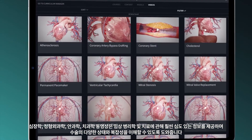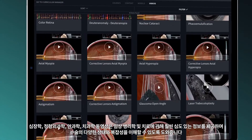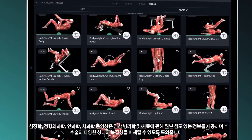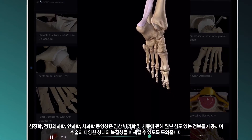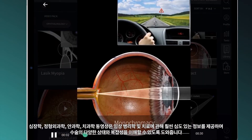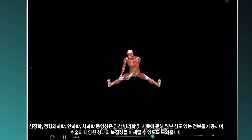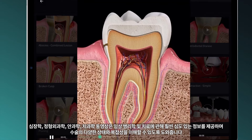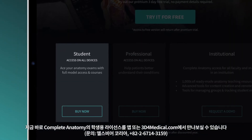Explore videos on cardiology, orthopedics, ophthalmology, fitness, and dentistry to get an incredible, in-depth view of clinical pathologies and treatments, and help you understand both how to identify conditions and the intricacies of surgery.